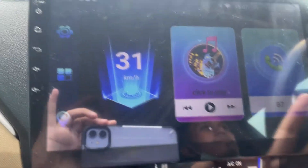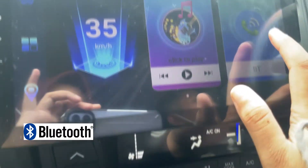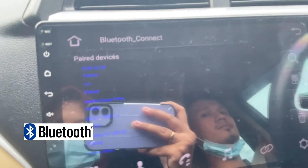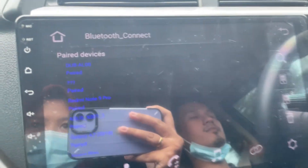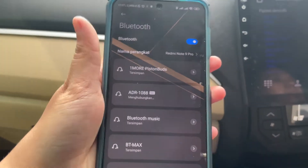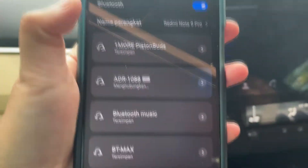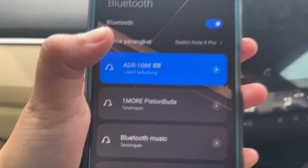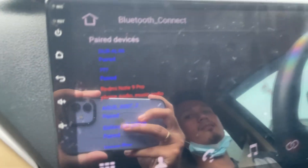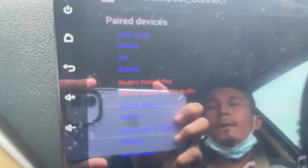Now we will see the Bluetooth feature. We have to do the pairing with our phone. For the Bluetooth, this is called ADR1088 - this is already available. This is the Redmi Note 9 - it can be used for music and for audio. Jadi ketika kita mau mengangkat telepon atau ada telepon, kita akan terdengar.